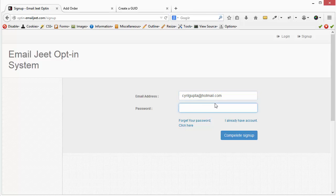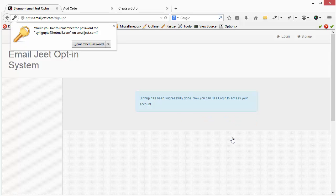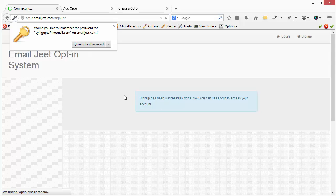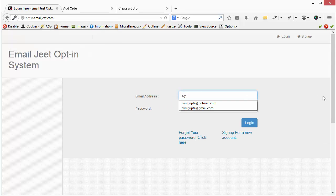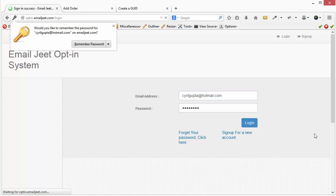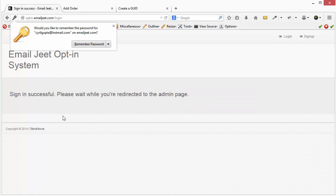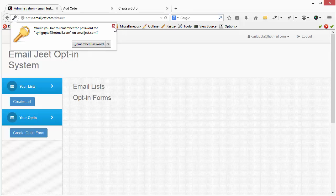Click on complete sign up. So once that's successful, you will be able to log into your account. I'm going to log into my account using the details that I just fed in, and if I click on login now it is successful and it will take me to the Email Jeet administration.